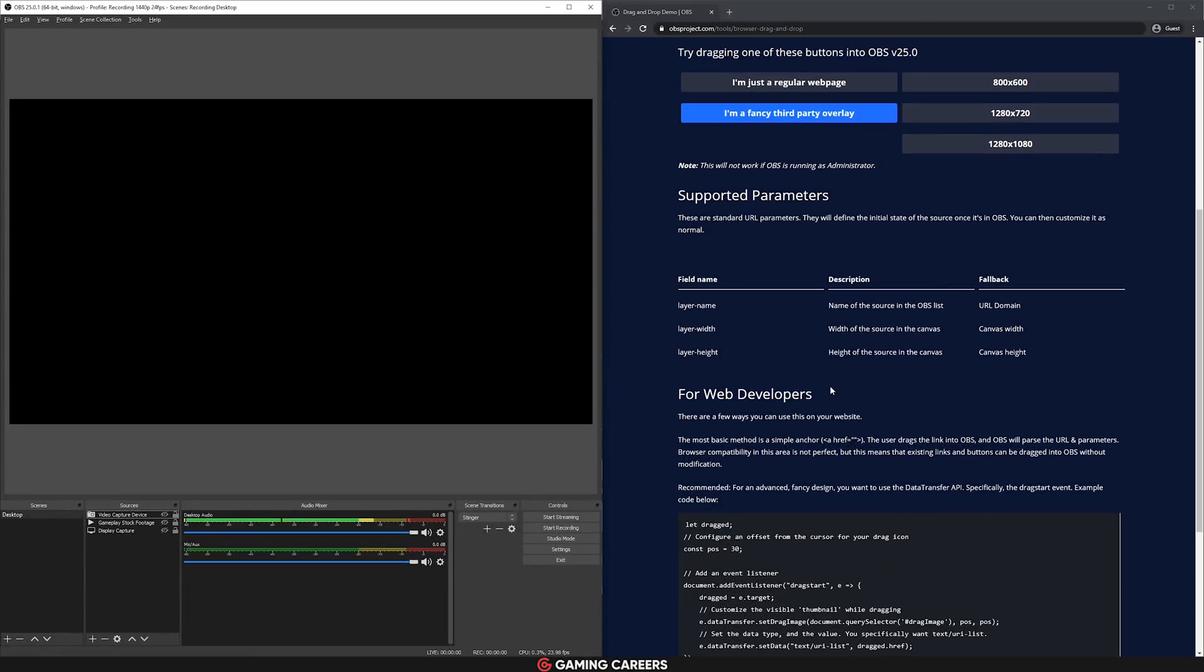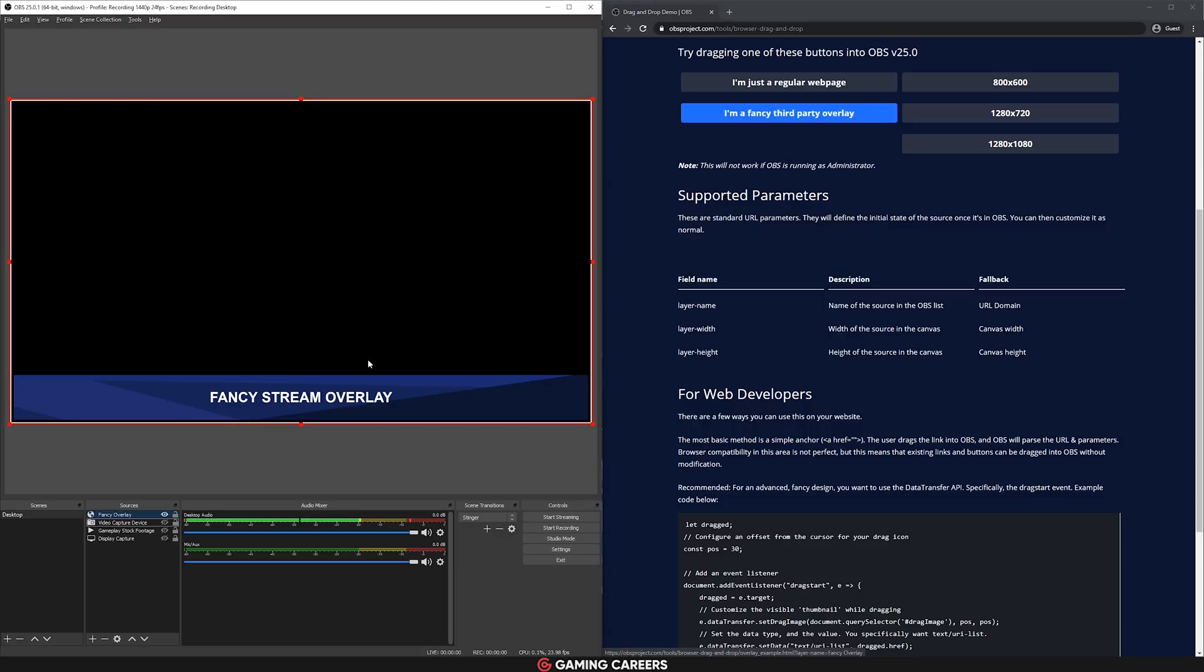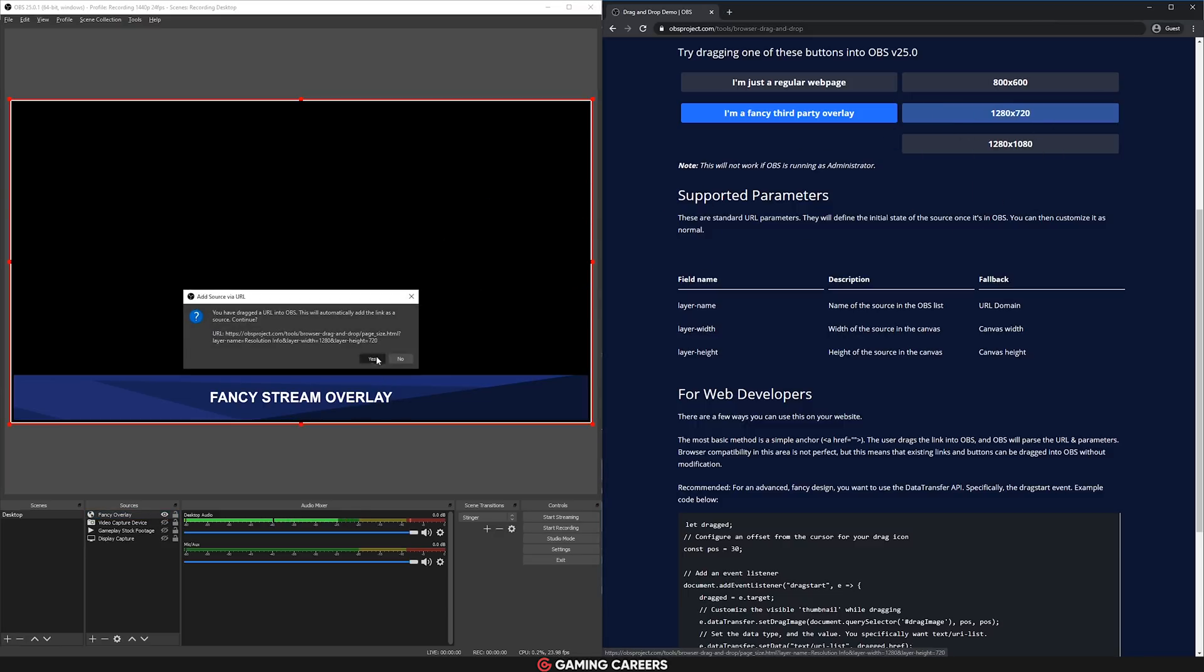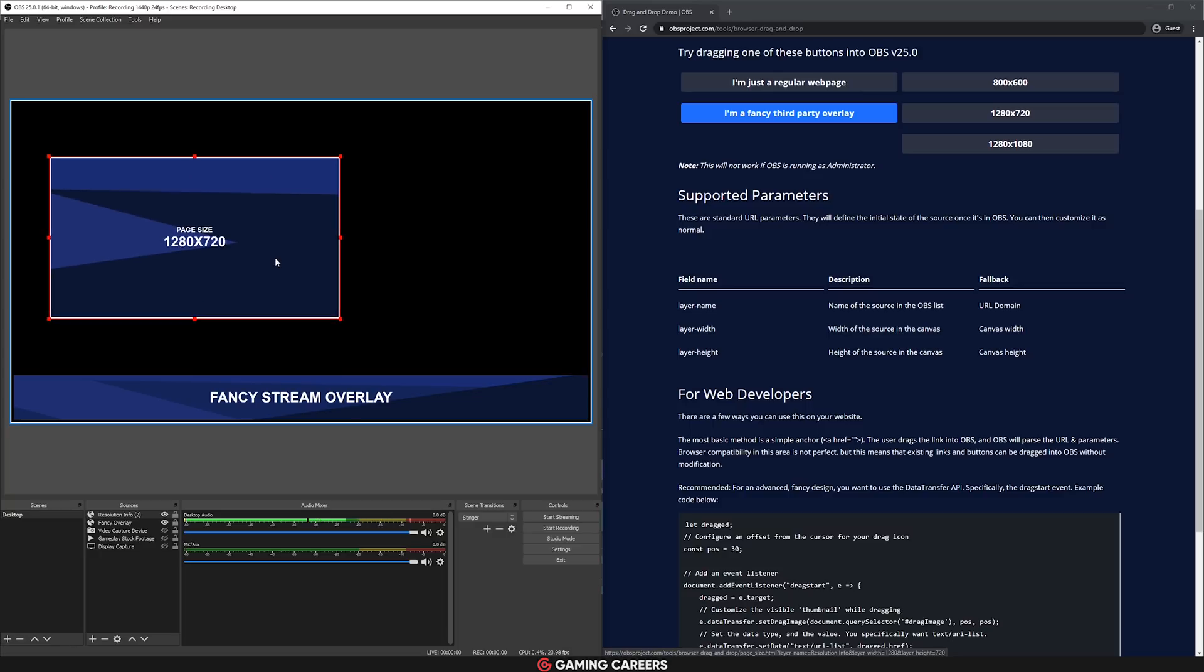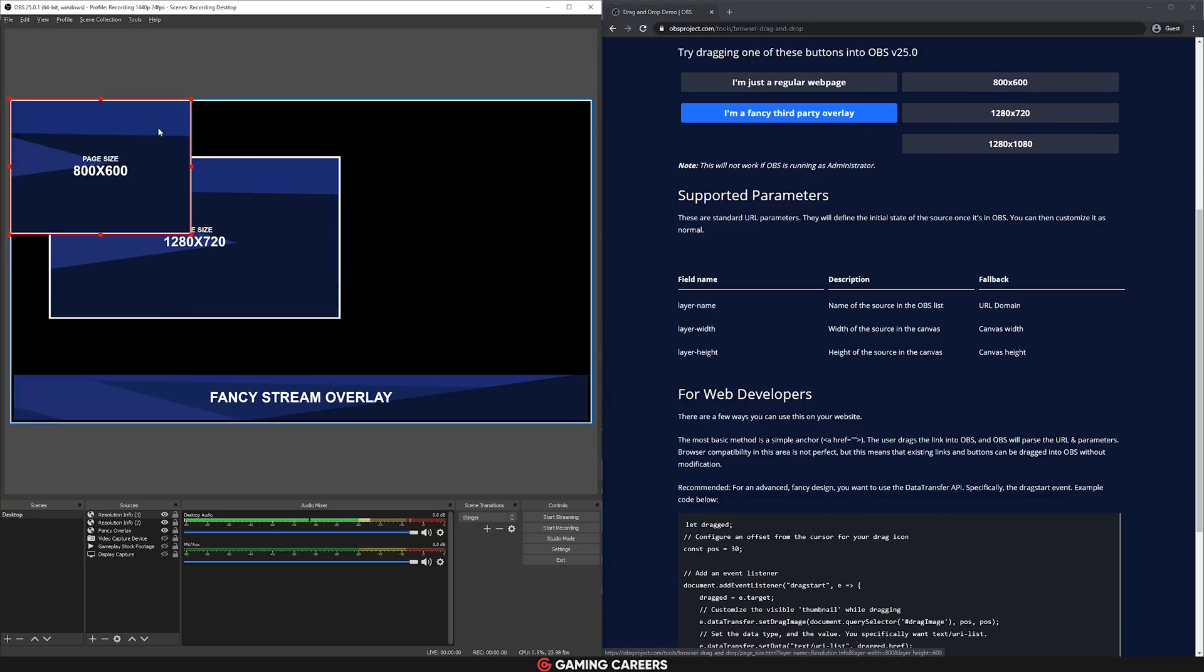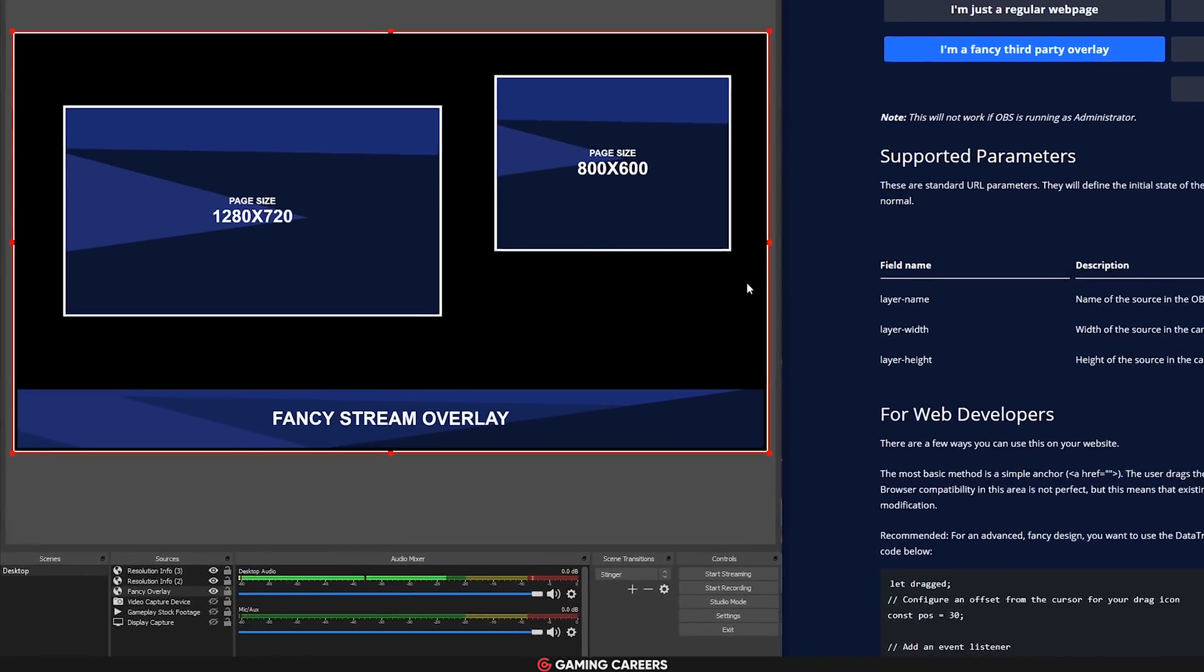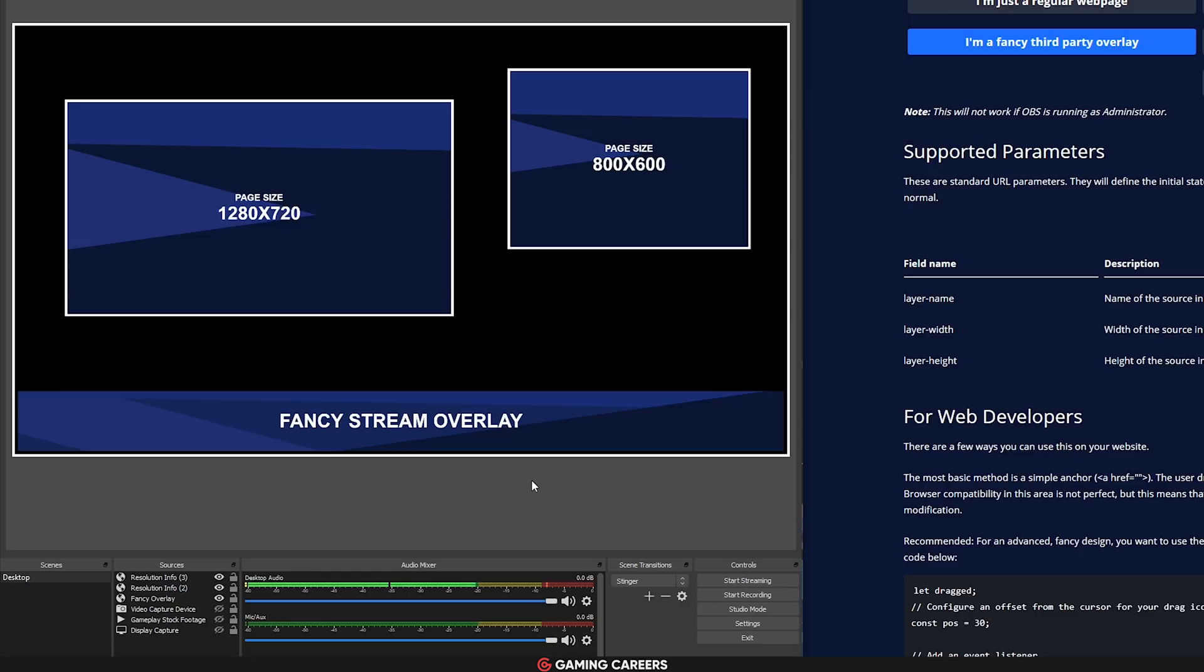We have the ability to drag and drop browser sources straight into OBS. What this effectively means is that you can drag and drop browser sources and they will retain certain parameters that you need for that browser source in your streaming software. Hopefully we'll get alert services like Streamlabs and StreamElements, as well as some of the stream design companies like Nerd or Die, VBI, or OwnTV, adding these buttons to their websites so that we can simply drag and drop them into OBS and they'll already have all of the correct parameters.